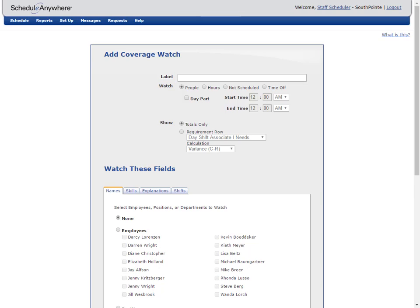By default, coverage watches track information for a given day, but they can be set to track information by day part.